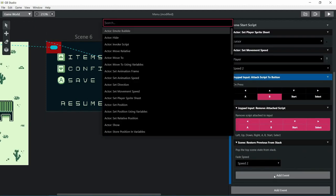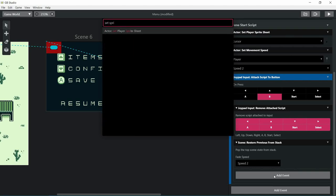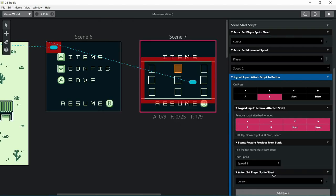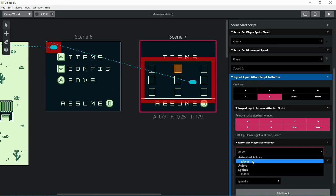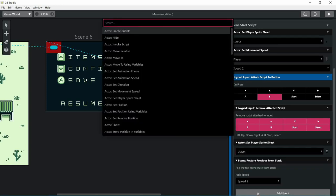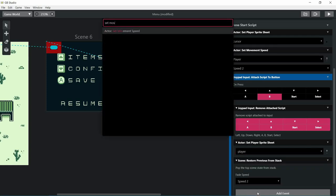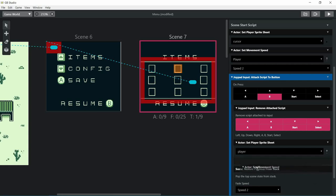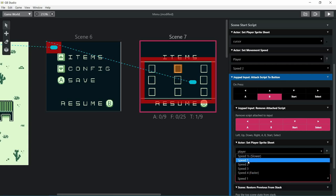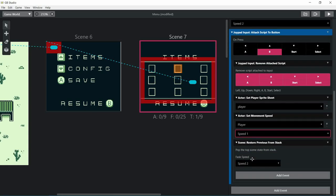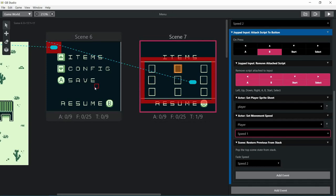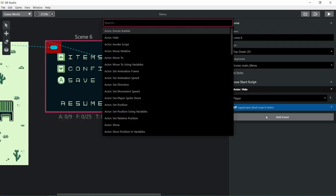Since we set up the sprite to be a cursor, we should unset it. Also the movement speed, we want it to be exactly normal when we go back to the previous scene, in this case the main menu scene.